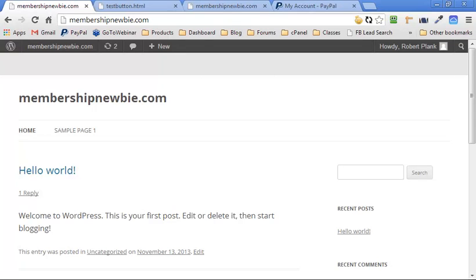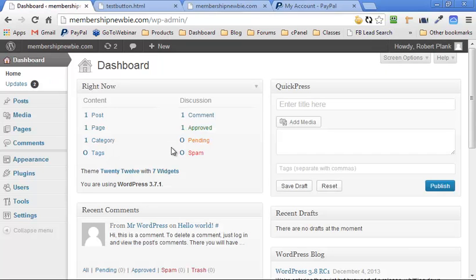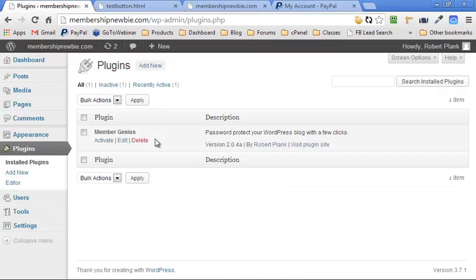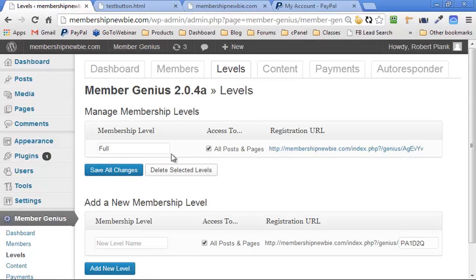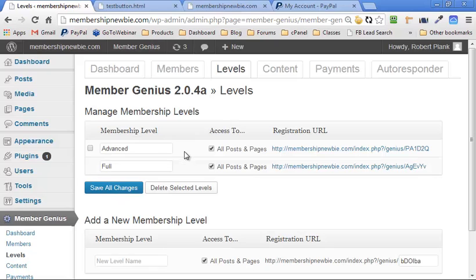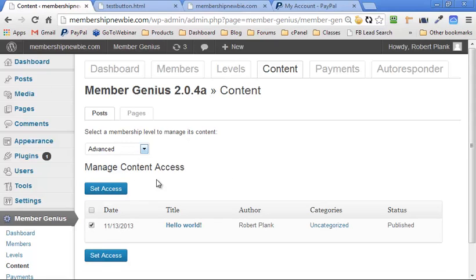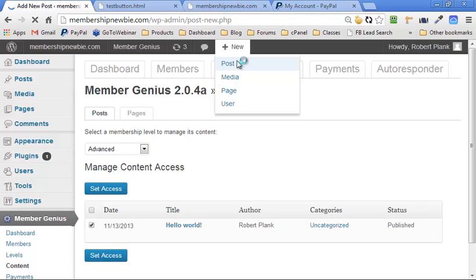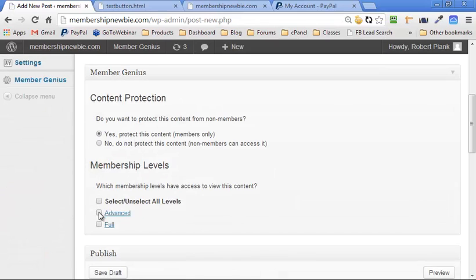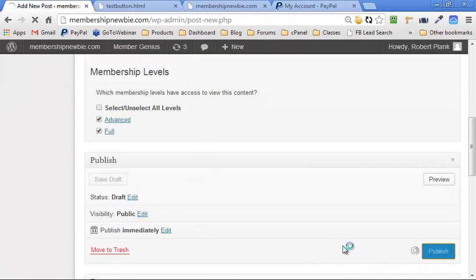So here we are — we have a WordPress membership site. We can log into our backend or dashboard. We have the MemberGenius plugin ready to go and all we need to do is click on activate and we're all set. We can set up any kind of packages we want — beginner, advanced, silver, gold, product one, product two. We go into our levels area to add and administrate different levels. You can then choose which levels have access to which content, or add new content and decide who has access to what parts of your site.